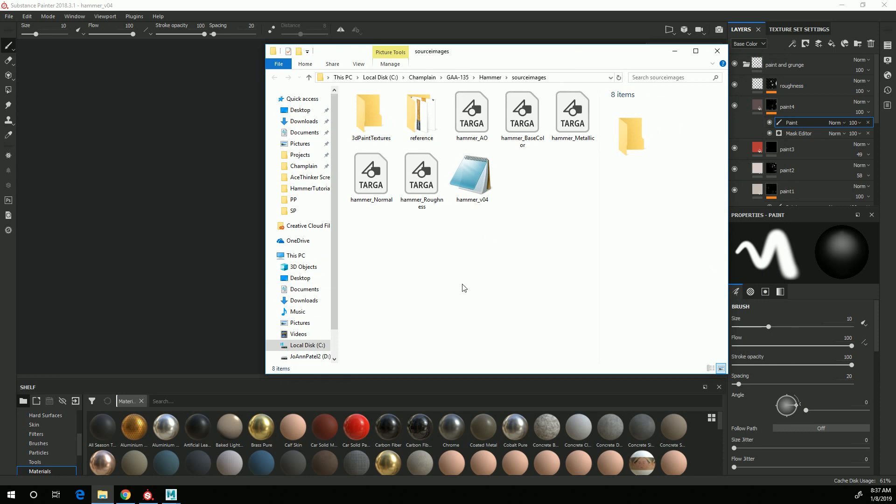In the next video I will go over creating a Stingray PBS material in Maya and importing these textures and applying them to that material.